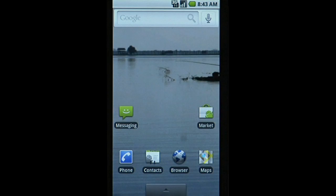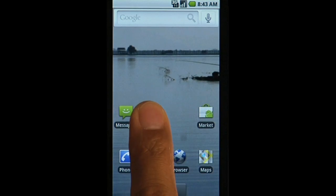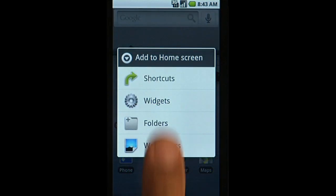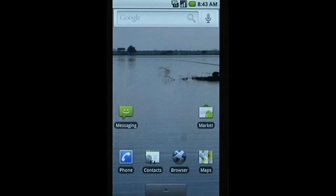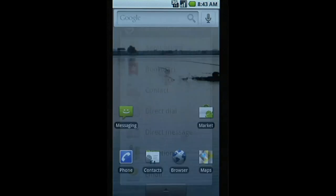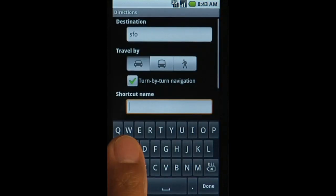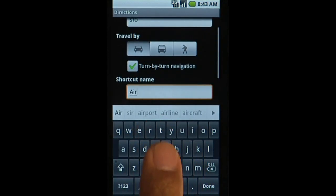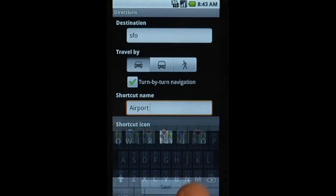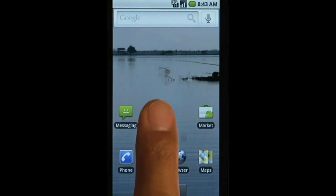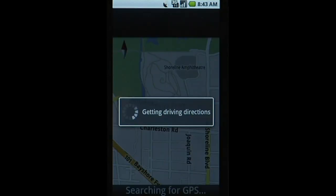Or long press, that is, touch and hold, the home screen. Shortcuts give you easy access to common items and actions. For example, the Direction shortcut dynamically gives you directions, or turn-by-turn navigation, from your current location to a pre-selected destination.